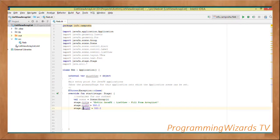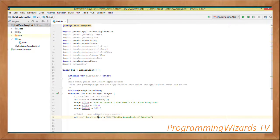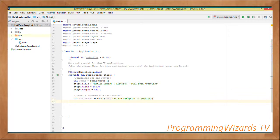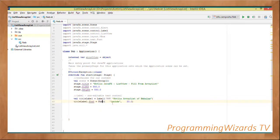Then we set the width and height of the stage. Once that's done we create a label, which is an uneditable text control showing our caption: titleLabel equal to Label. We pass in the text — in this case 'Kotlin ArrayList'. Then we set the font for our label: titleLabel.font equal to Font, instantiating Font with name 'Lucida' and size 20.